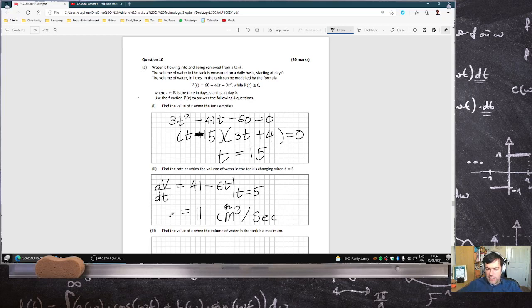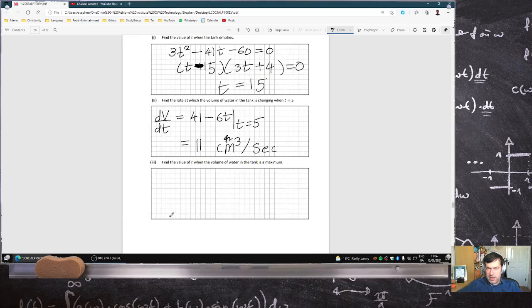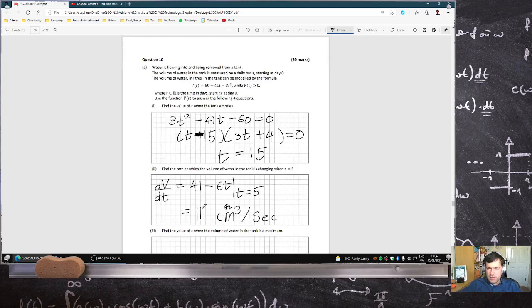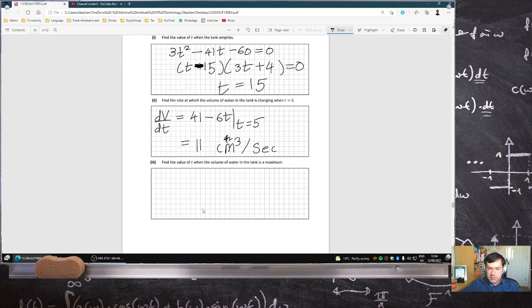Find the value of t when the volume of water in the tank is a maximum. Well, that's just when the derivative is 0. So that's when t is 41 over 6.